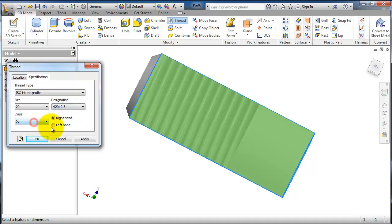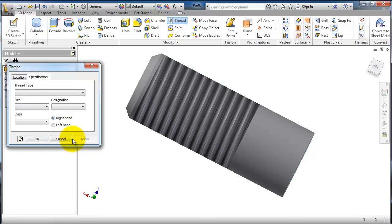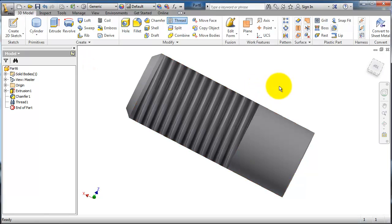The class and edit to select right hand or left hand. Most of the time it is right hand. Apply and now you have your thread applied.